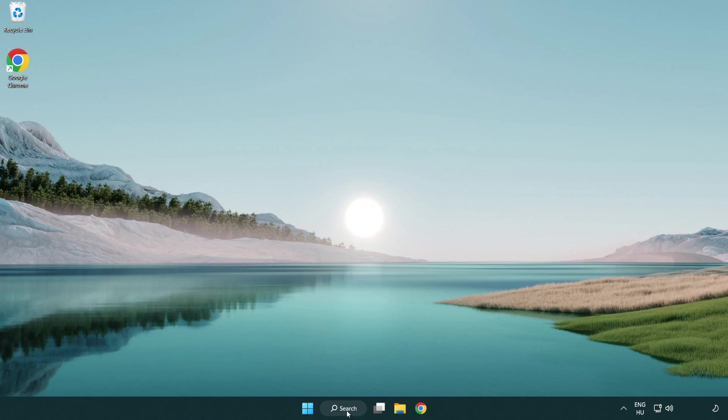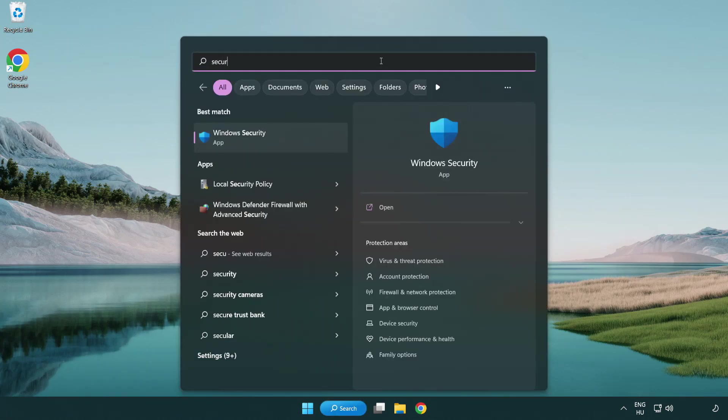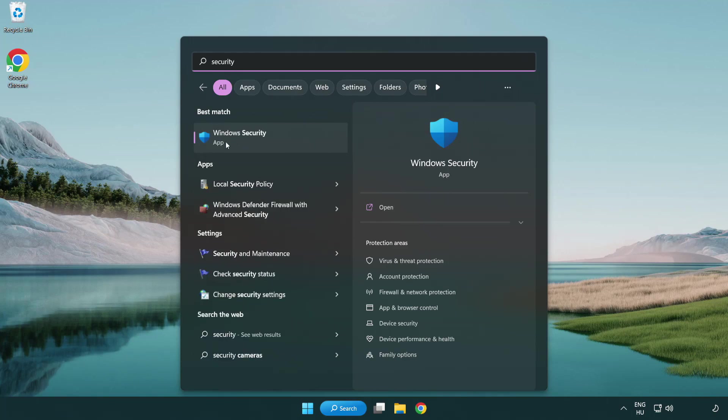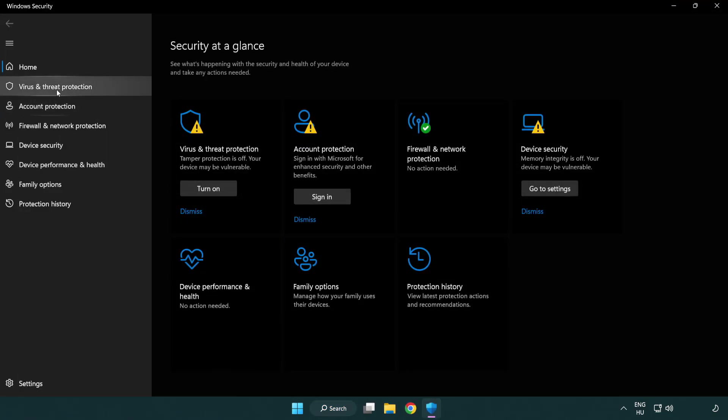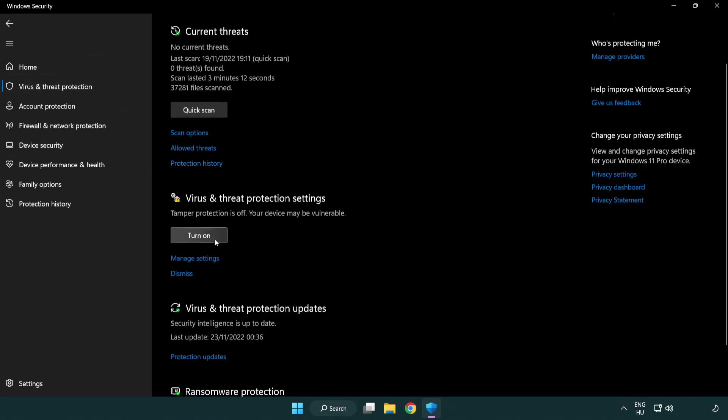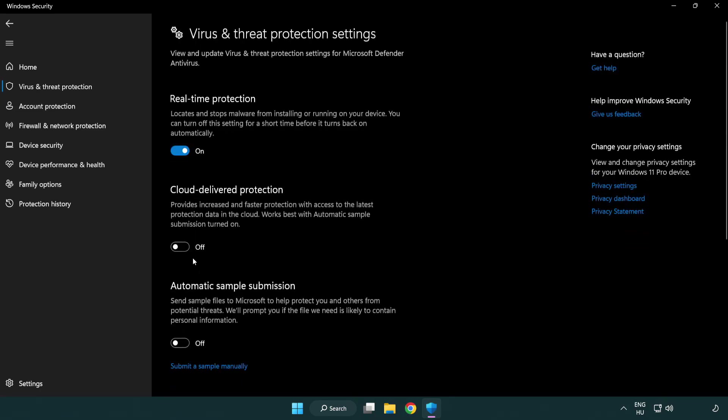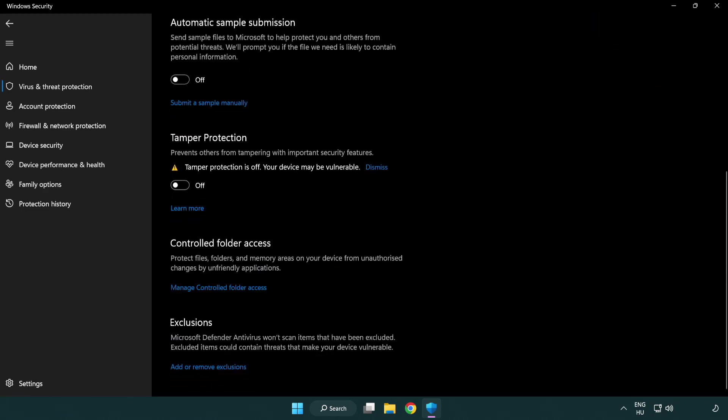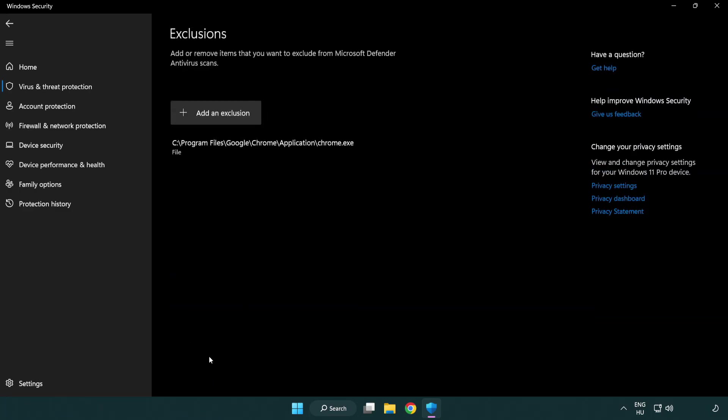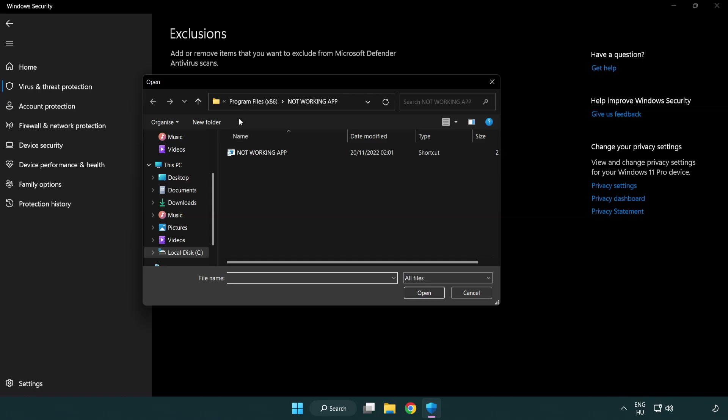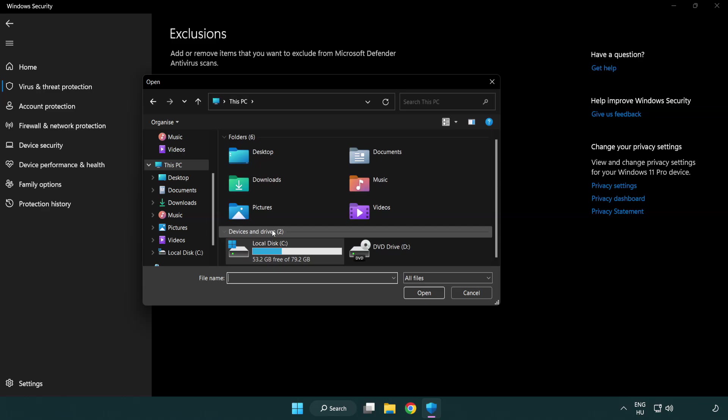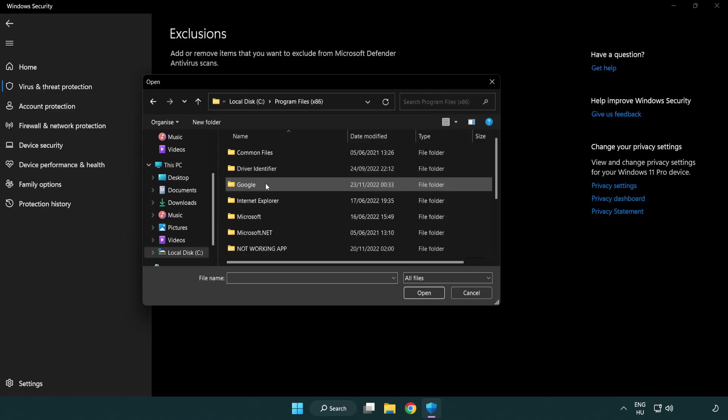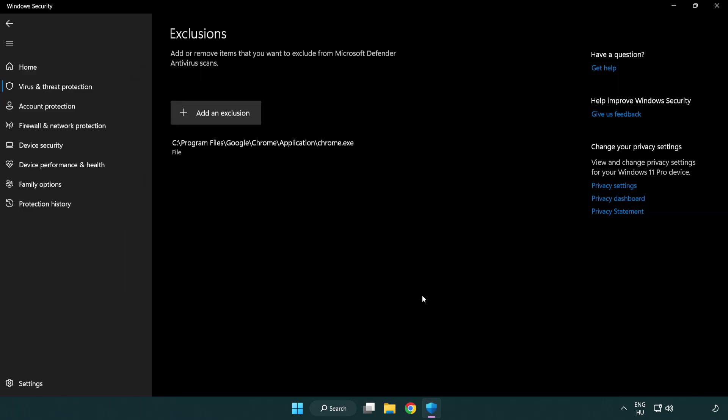Click search bar and type security. Open Windows security. Click virus and threat protection. Scroll down. Click manage settings. Scroll down. Click add or remove exclusions. Add an exclusion. Try file and folder. Find your not working application. Select and click open. Close window.